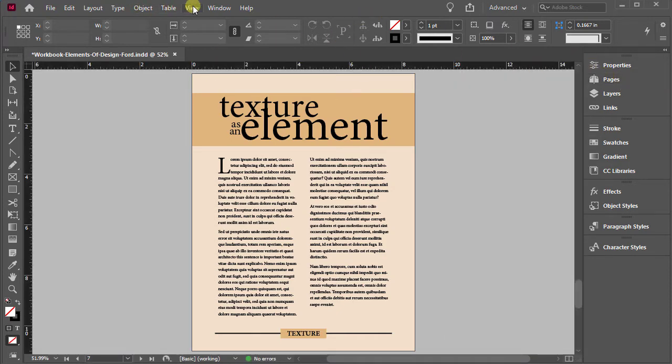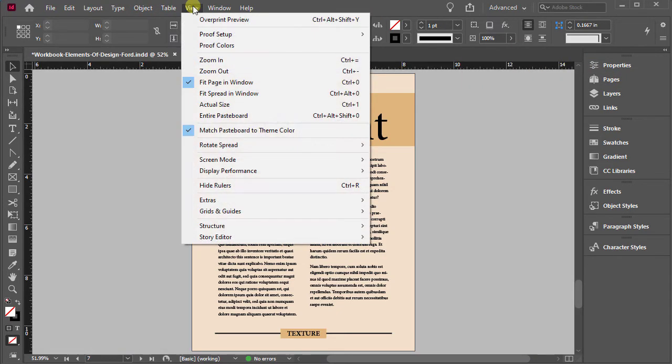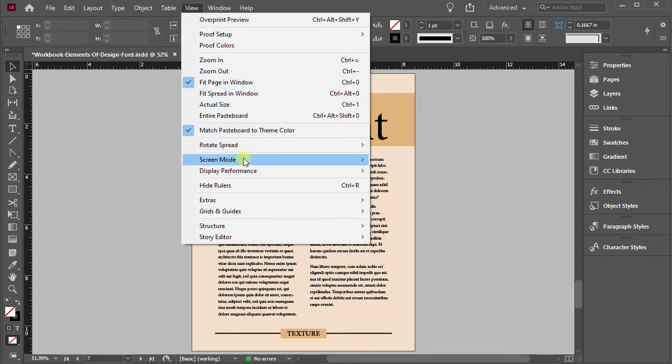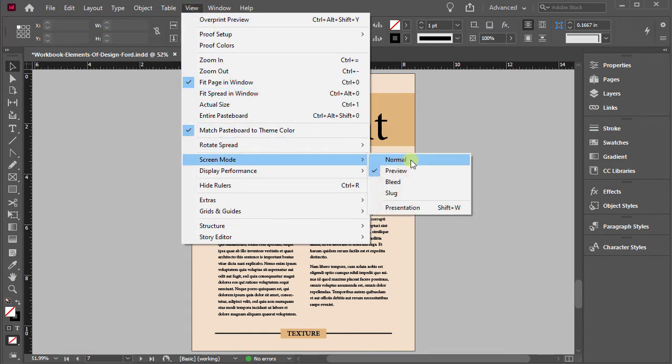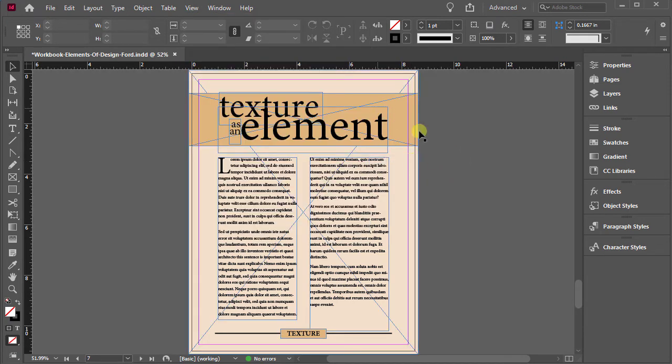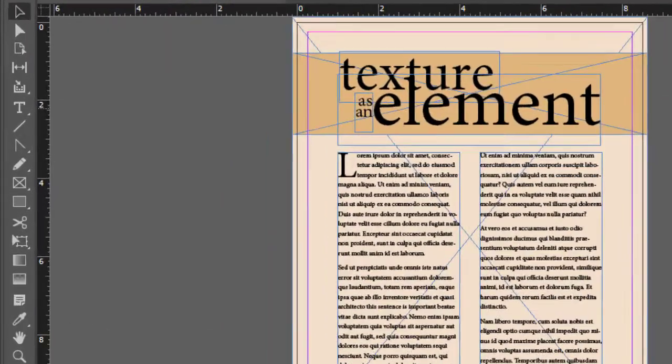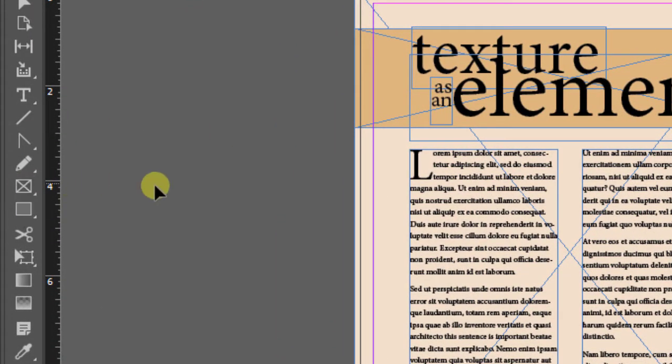Let's go up to view, and I'm going to change my view mode from preview to normal. And what I want to show you is, we talked about earlier, if you're going to be placing a graphic, you want to make sure to use the frame tool.